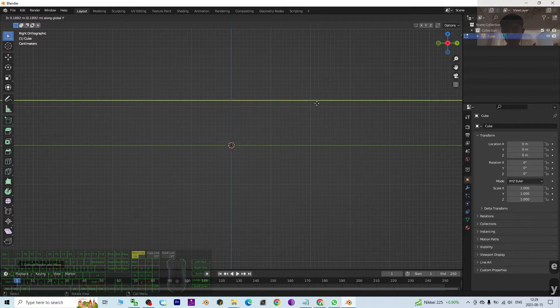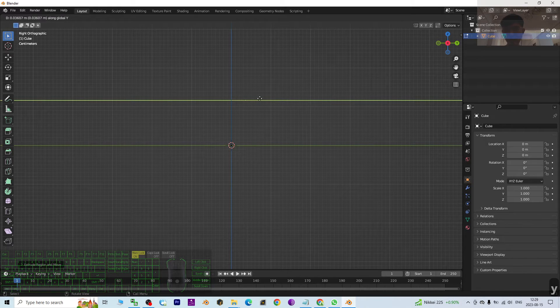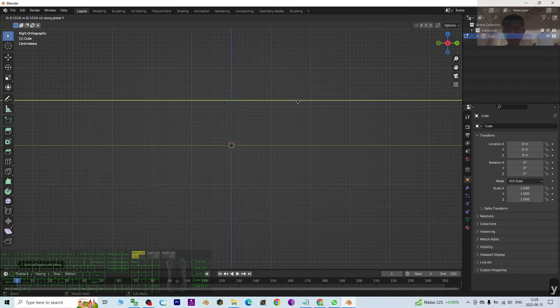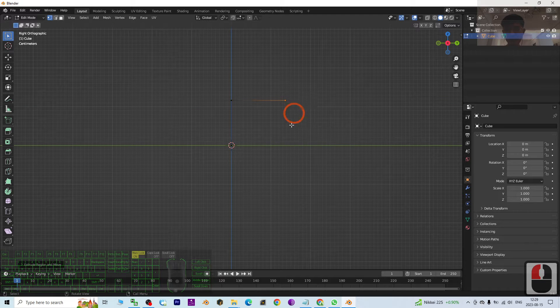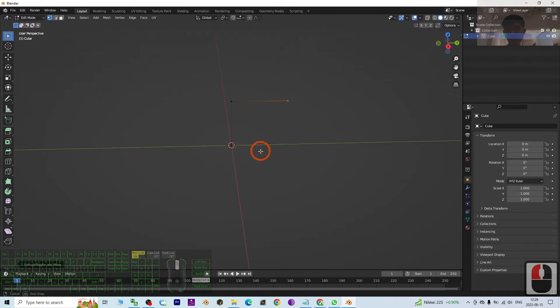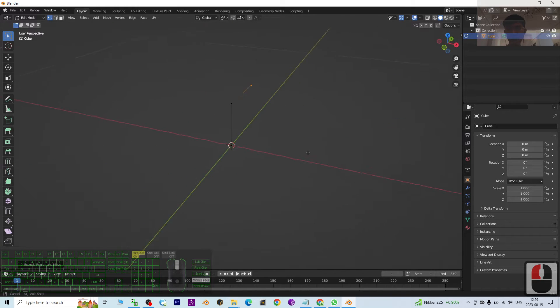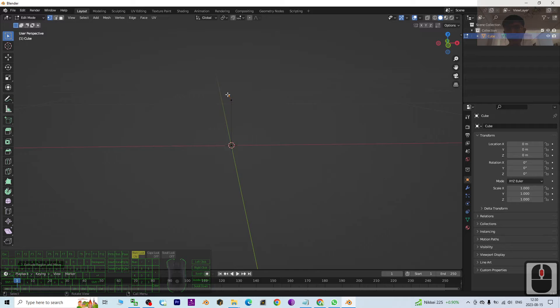Then I press Y to make sure it is according to Y axis. Next I can turn to this.